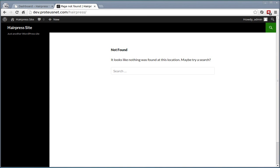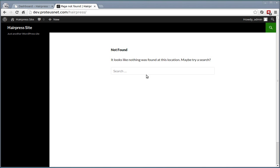Hello, this is Primoz from Proteos Themes and in the next couple of minutes I will show you how easy it is to install and get running the HairPress WordPress theme. As you can see I have here a fresh WordPress installation.